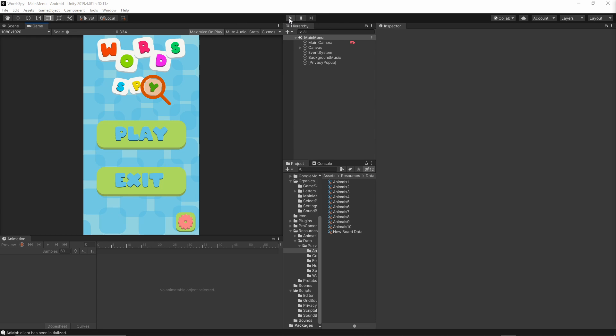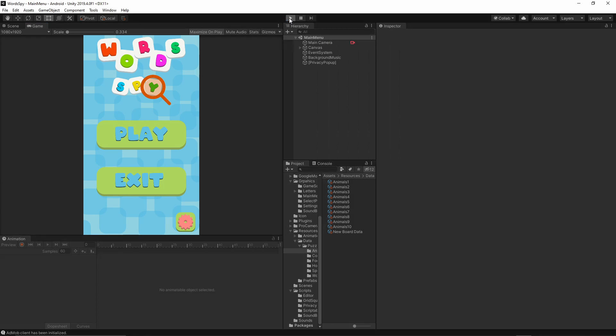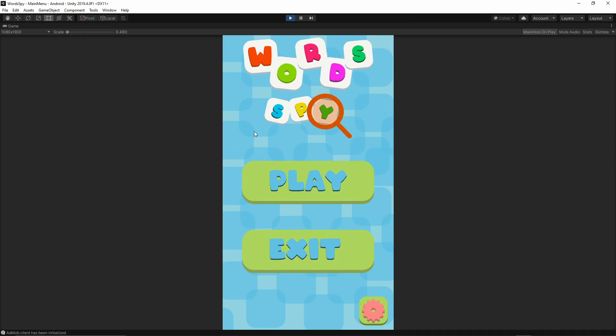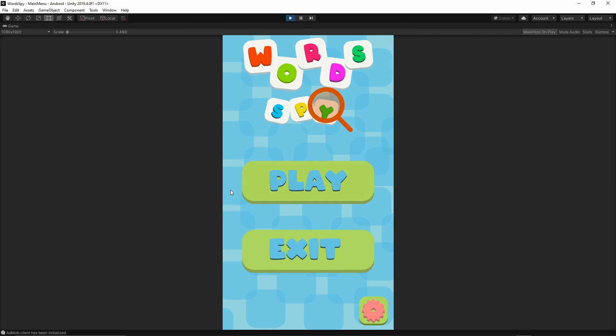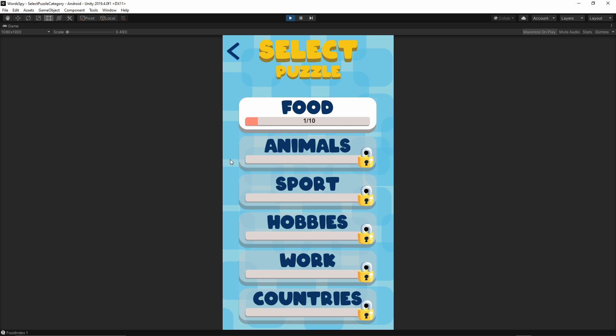I'm going to press play in Unity. This is our main menu screen where we can press play or exit. So I'm just going to start the game.